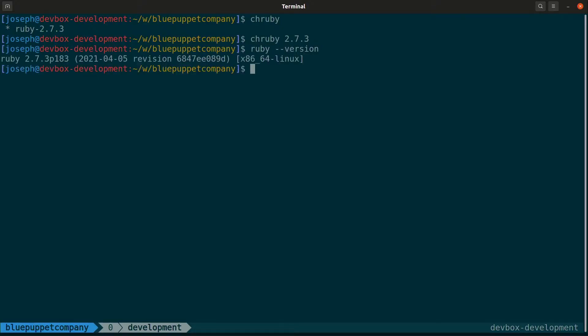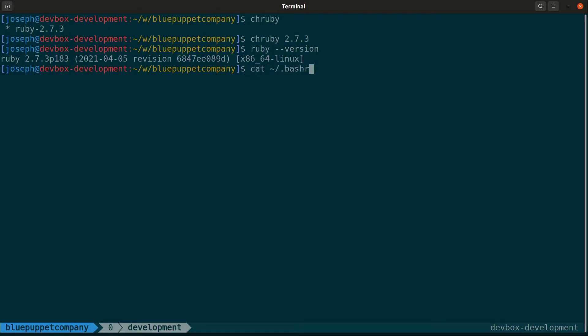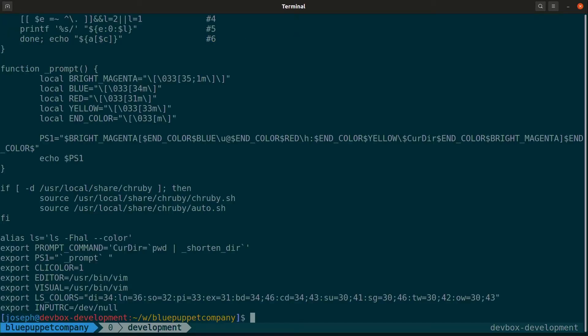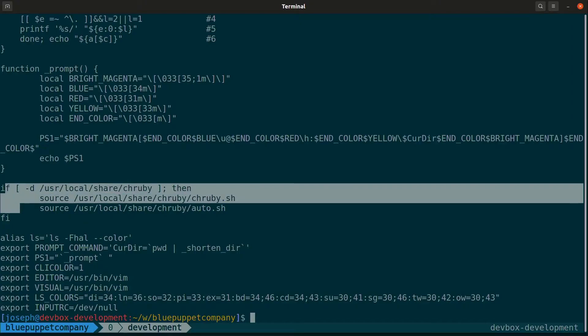chruby also has an auto.sh script that reads the directory and any parent directories for a .ruby-version file. And if this file exists, it will set the current Ruby version to that version with chruby, which we'll be seeing and using momentarily. Usually what I do is I have both of these scripts enabled in my .bashrc file. So you can see it right here.